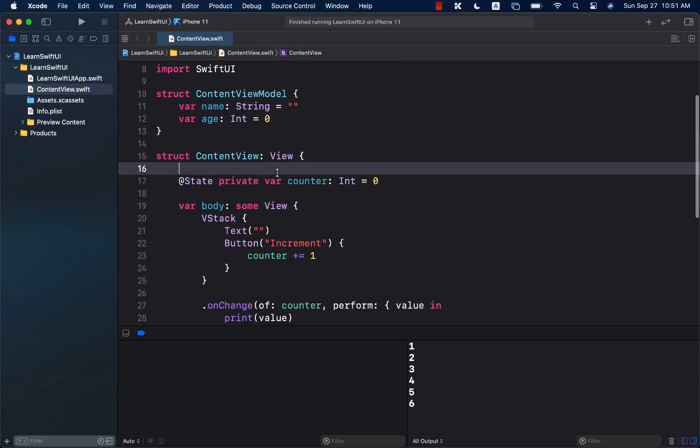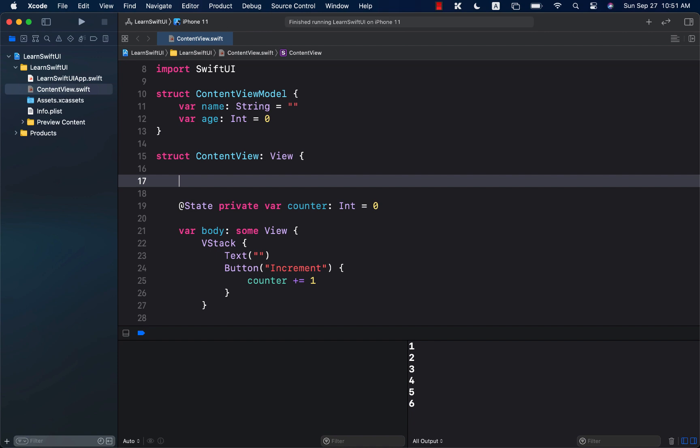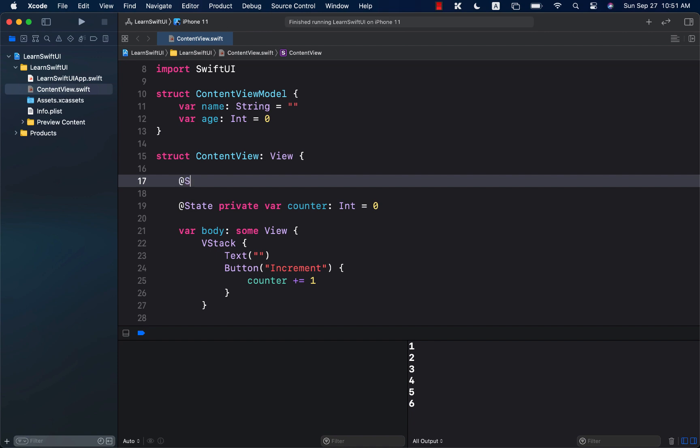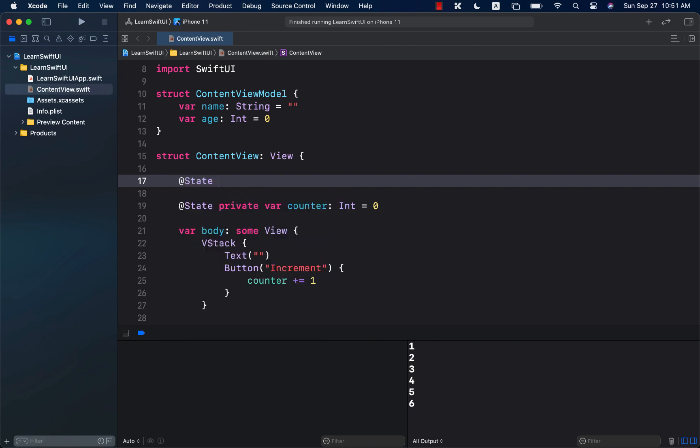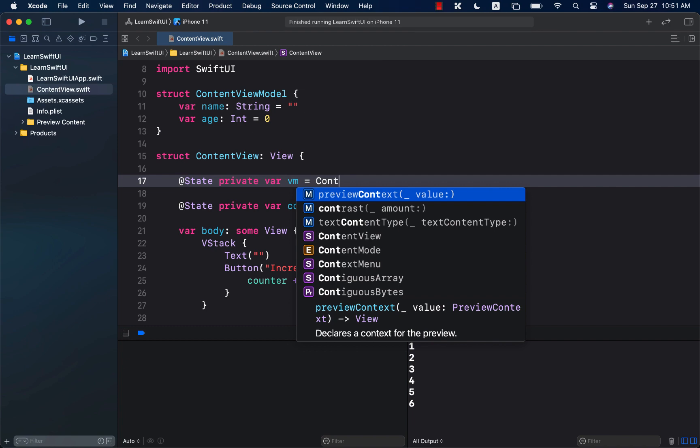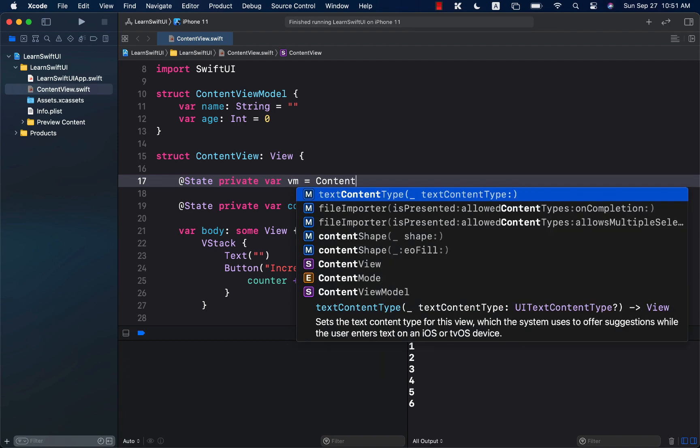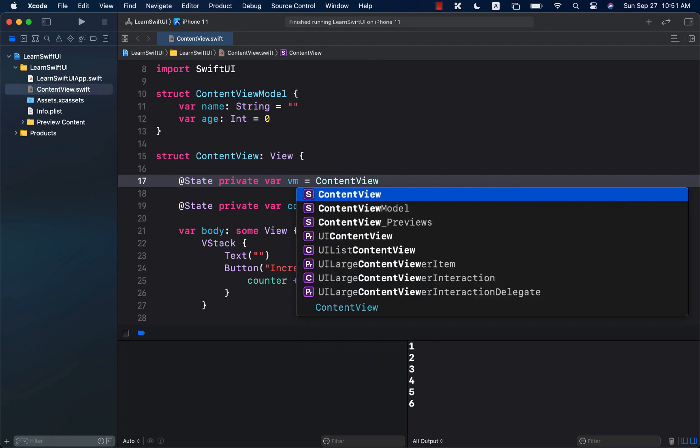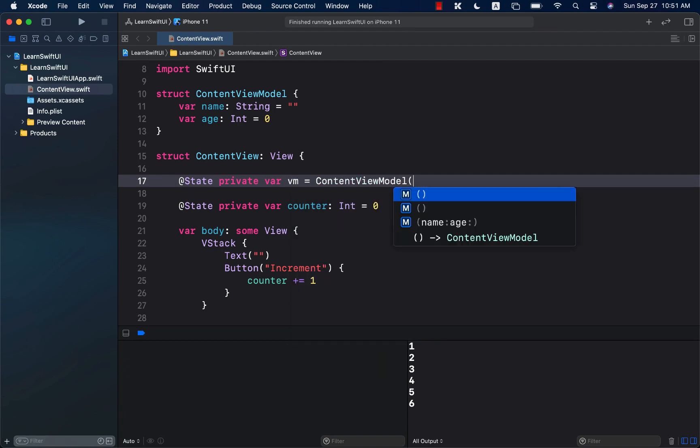And if I do go ahead and create a state over here, view model, which is a private var vm equals to a content view model, content view model. There we go.